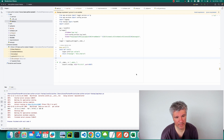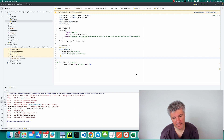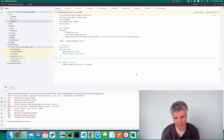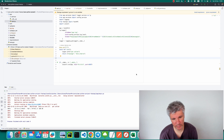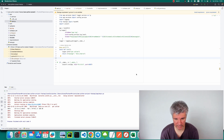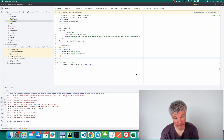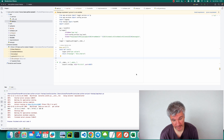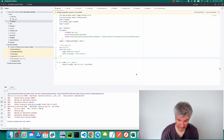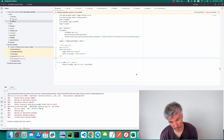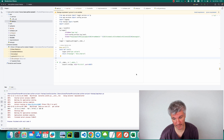In this video we will deploy two Python applications to AWS Elastic Container Service. One of the applications will have a REST API and the other application will query this REST API.